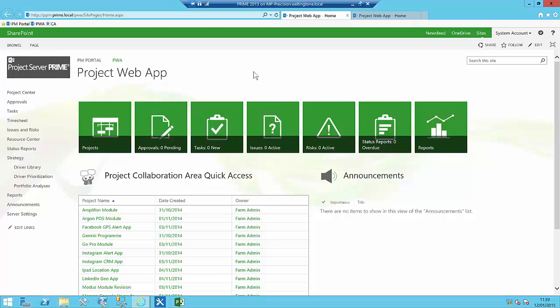This is a video in the series of Wellington training videos on how to use Project Server Prime. This video is going to cover how to set up Microsoft Project Professional and connect it to the server.